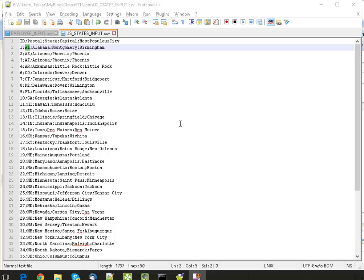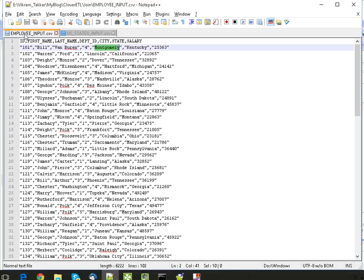Hello everybody, today we're going to see how to perform lookup operations in Clover ETN. So we have two files. I'm going to use the same two files which I've used in the joint operation.